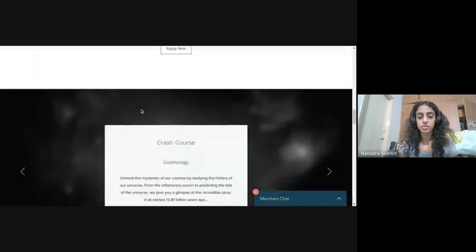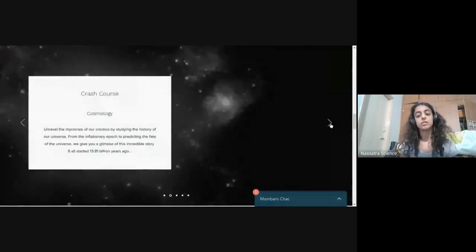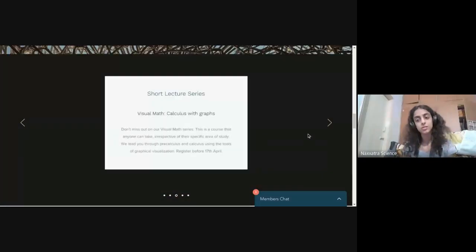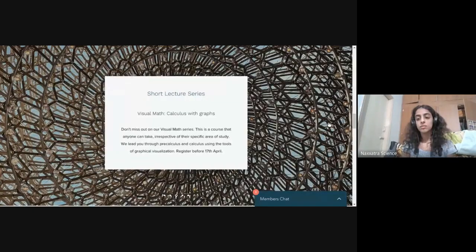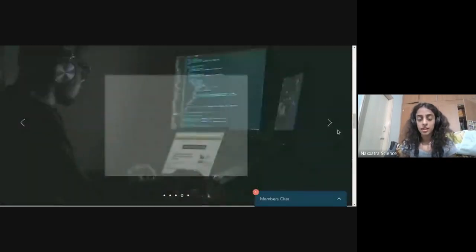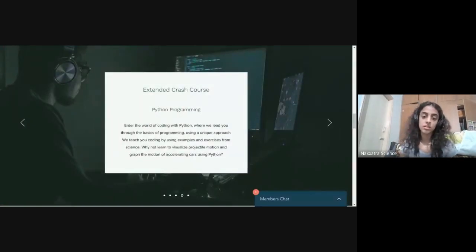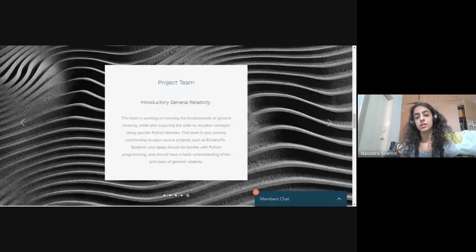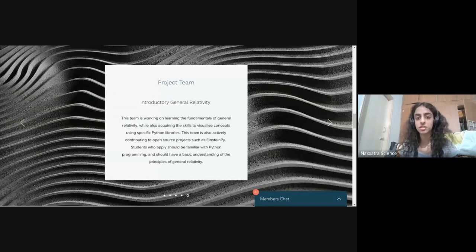The crash courses and project teams are both aimed to be around eight to ten weeks, sometimes longer depending on the course. Right now we have quite a few teams in cosmology and astrophysics. We also have visual mathematics, where we give students training in a software called GeoGebra, so they get to visualize graphs while also learning multivariable calculus. And we have Python programming in a very rigorous manner, so that in just around two months, students are very confident.